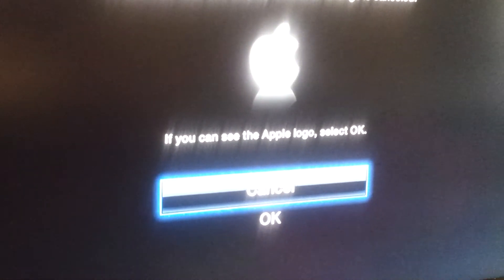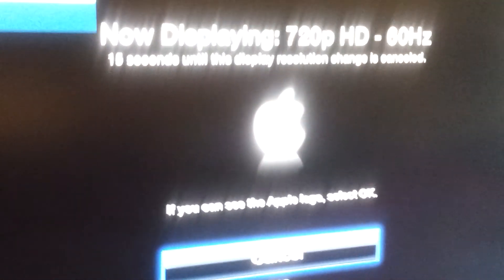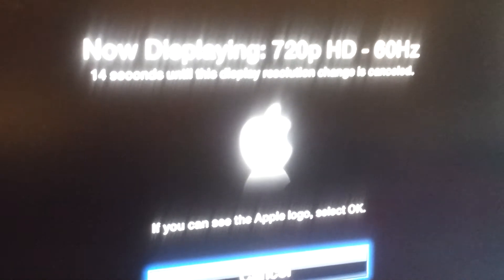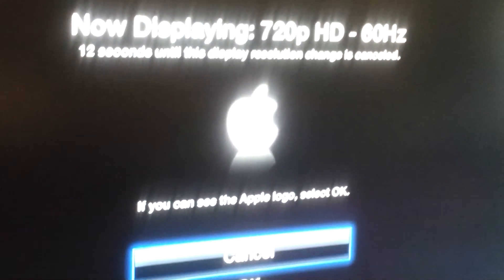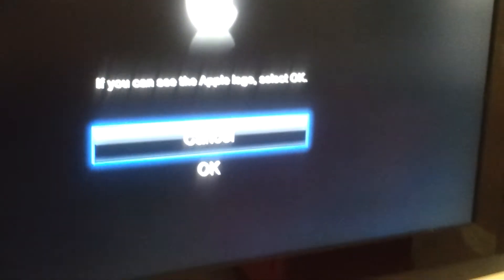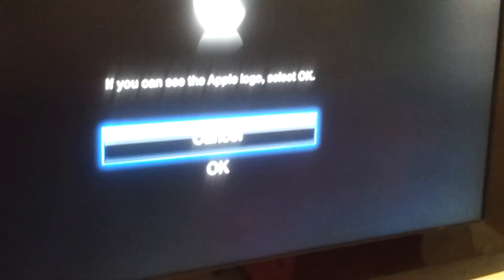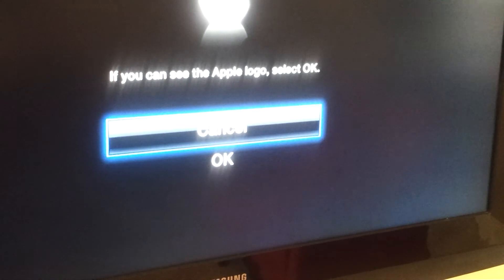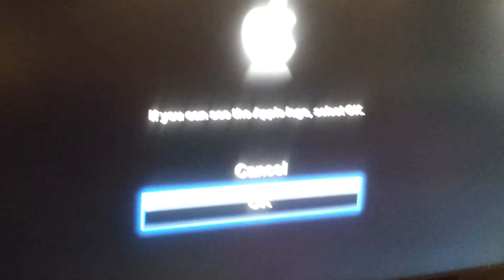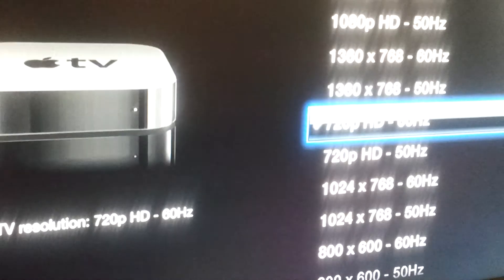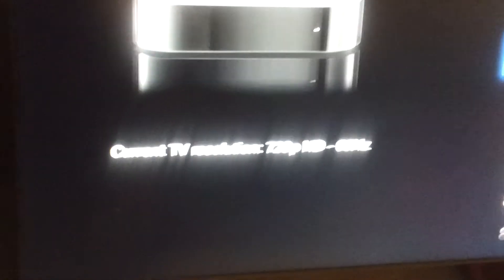And it says now displaying 720 at 60 Hertz and I'm going to select okay.